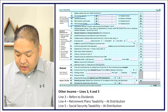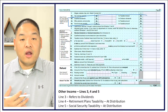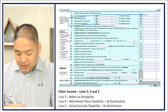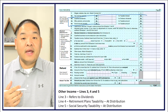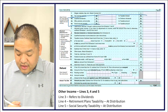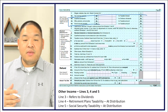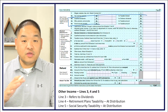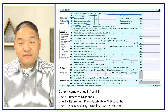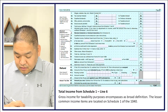Lines 3, 4, and 5 cover other types of income. Line 3 is for dividends — if you're buying stocks and securities you may receive dividends. Line 4 covers retirement plan taxability, such as distributions from a traditional IRA that may be taxable. Line 5 covers social security benefits — if you receive social security but also earn other income, a portion of your benefits becomes taxable and is reported on Lines 5a and 5b.